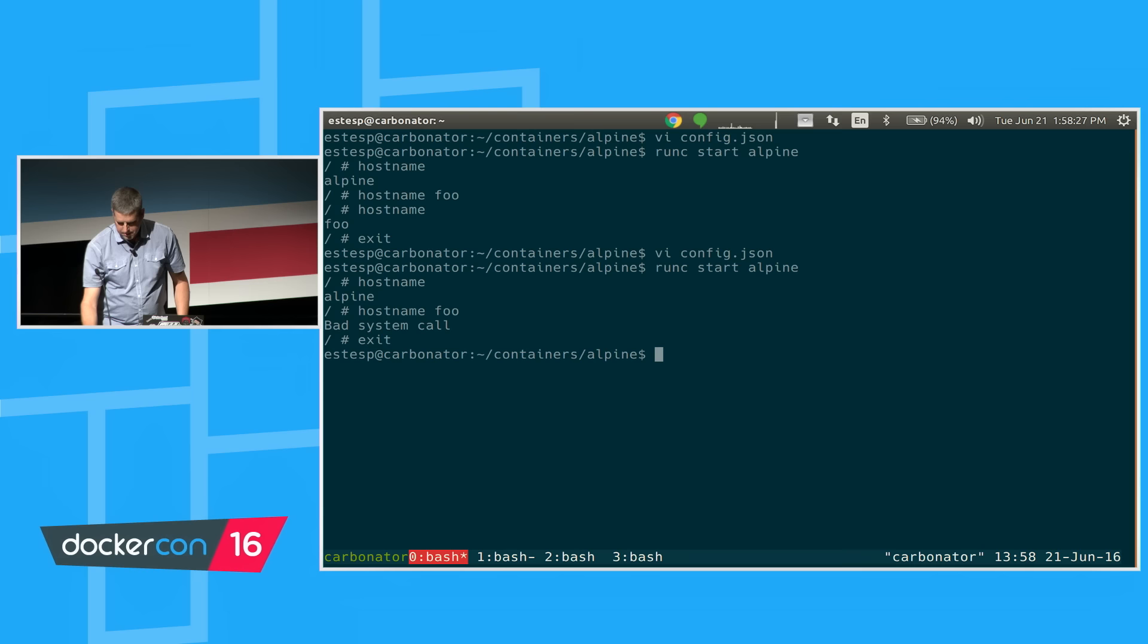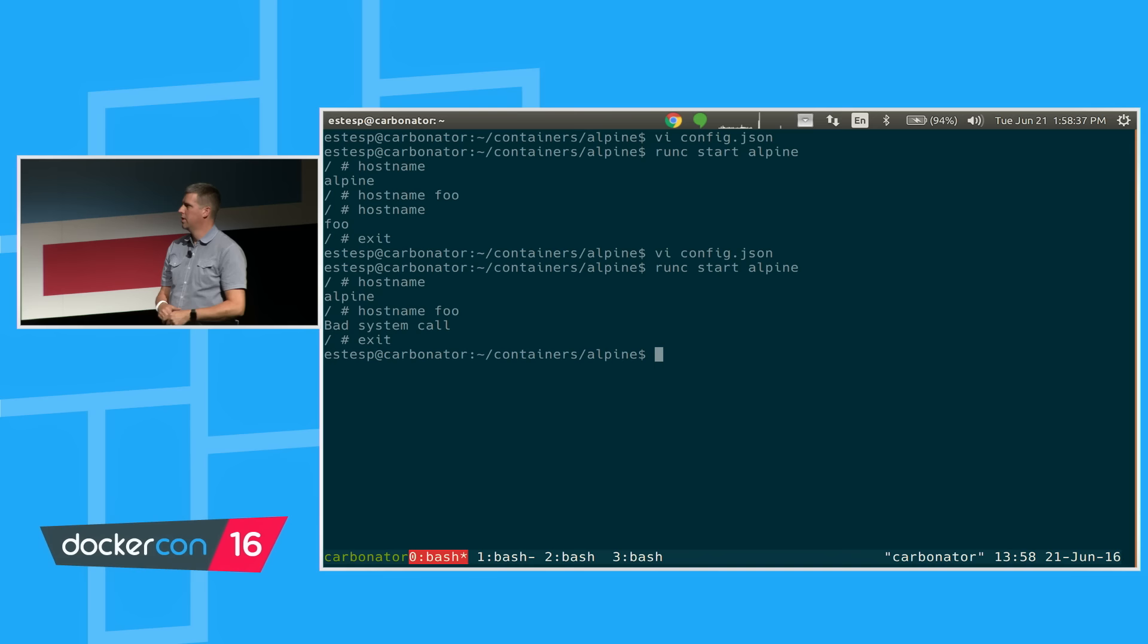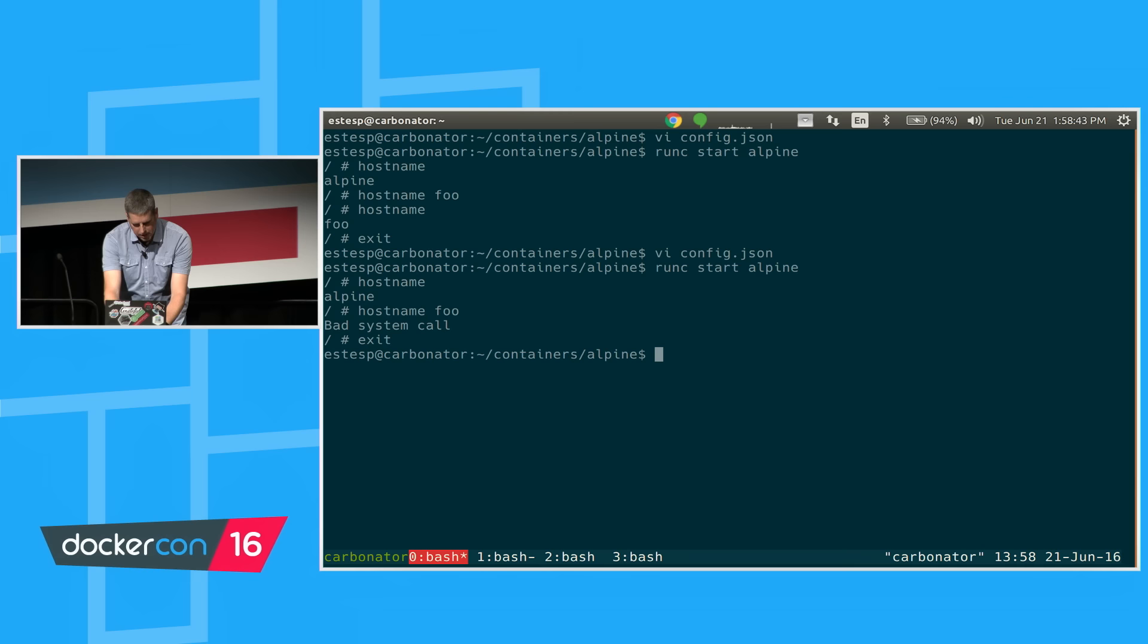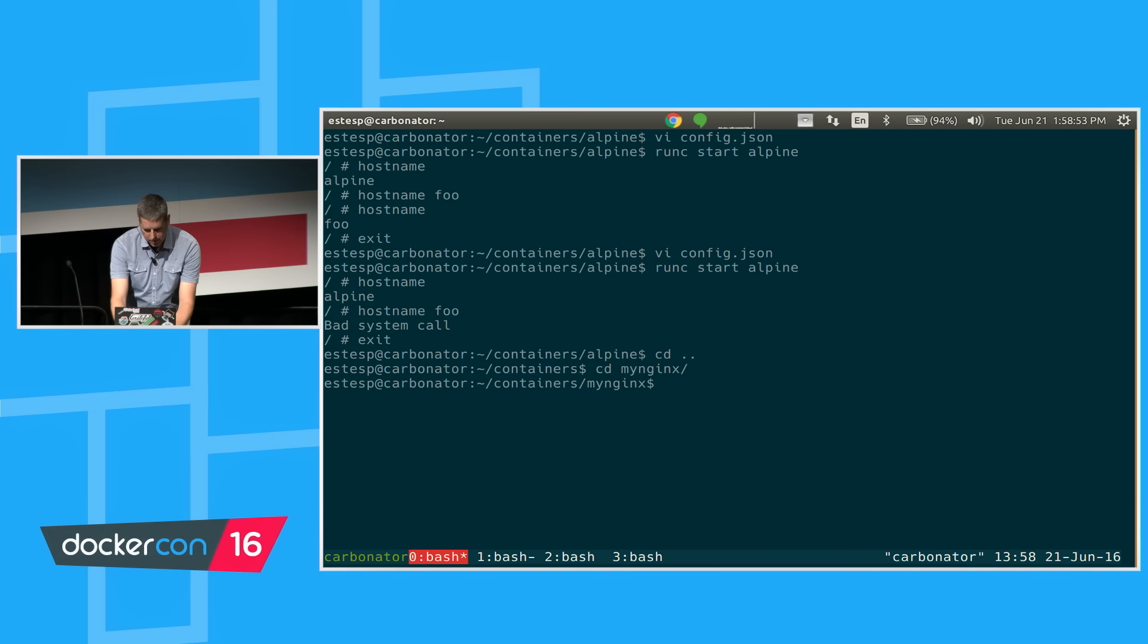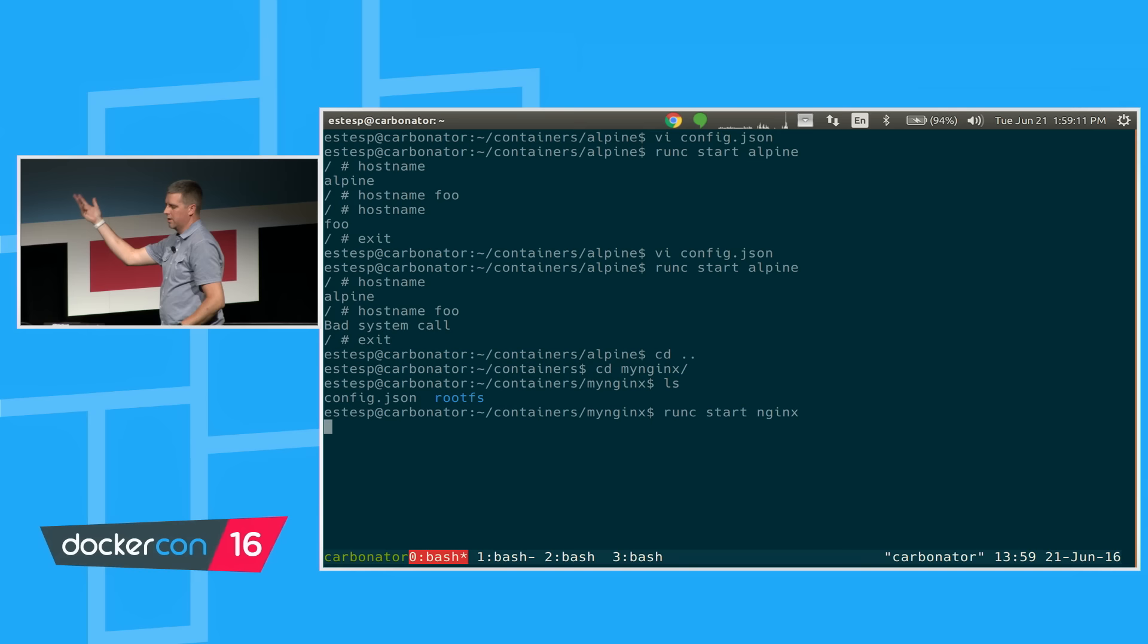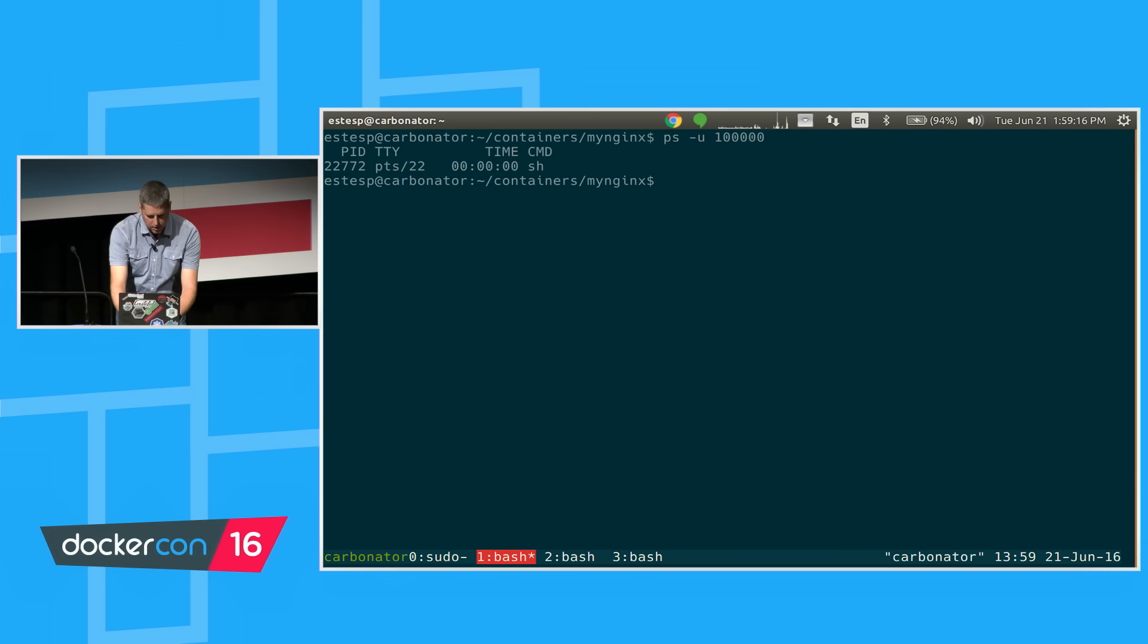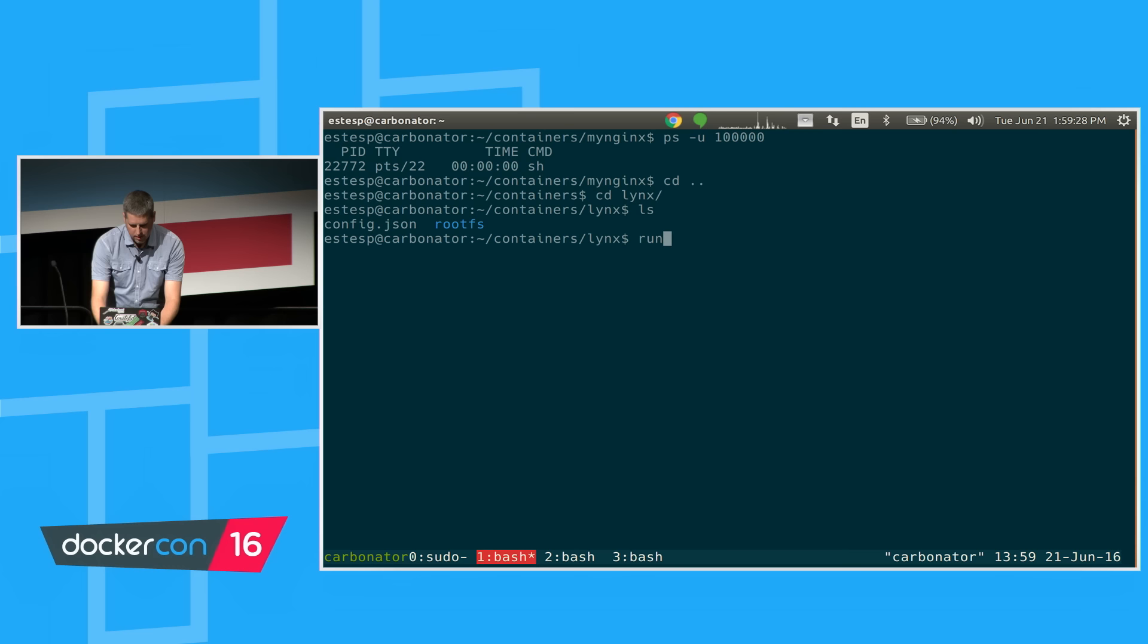We've looked at seccomp. We've seen user namespaces. What about something a little more interesting like an nginx container? I already have one here that I've got my root fs. I have my config.json. Let's just start nginx. The interesting thing is that this is currently set with no output. It's a little hard to tell that it's running. But I also have an amazing links container. Anyone use links for their web browsing? Wow. Look at this. Amazing.